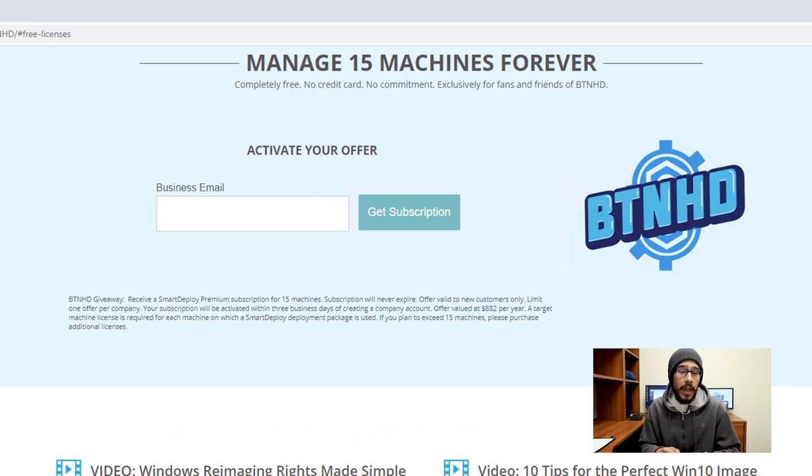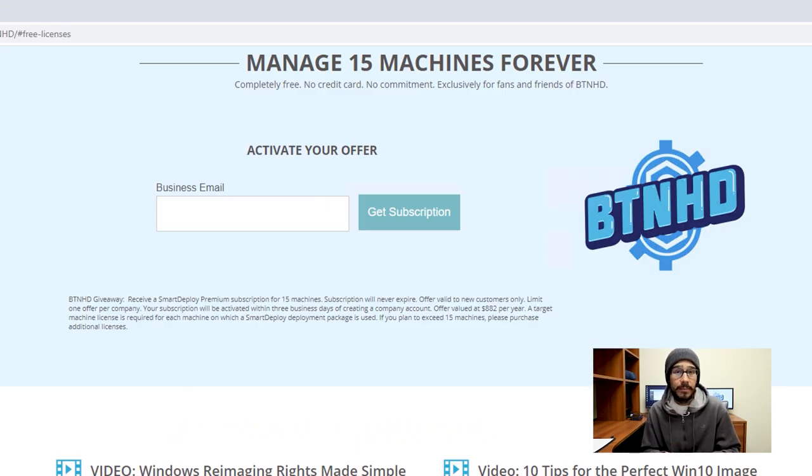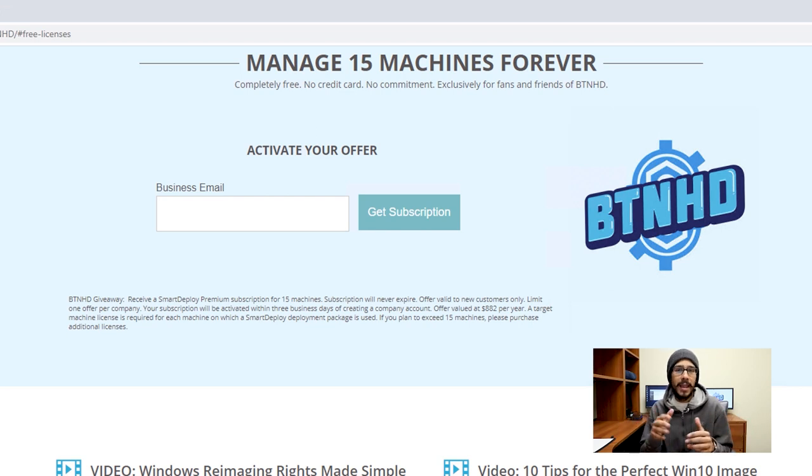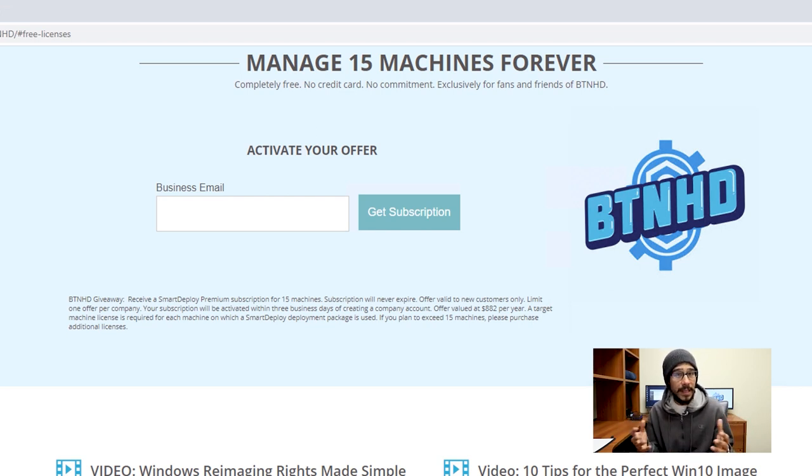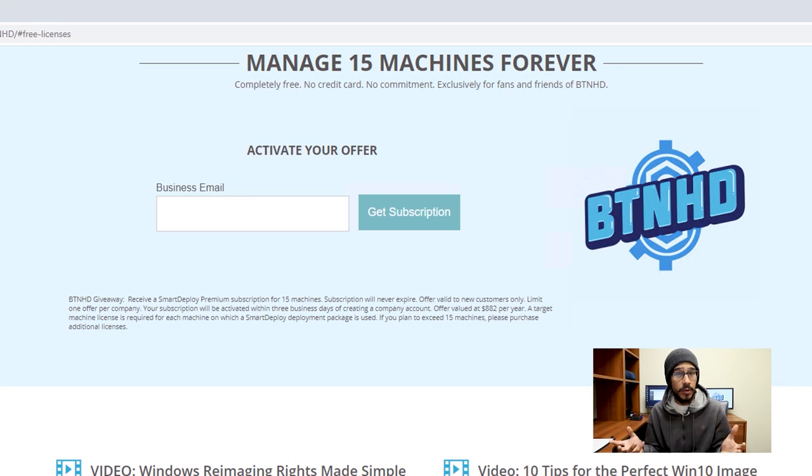It's going to take you here. You're going to enter your business email address and hit that get subscription button. And once that's done, wait about three days and you will receive an email from SmartDeploy to continue your subscription. And that's it.